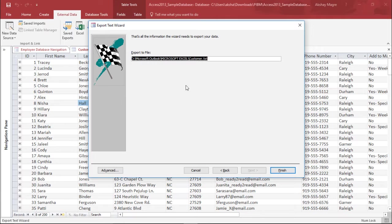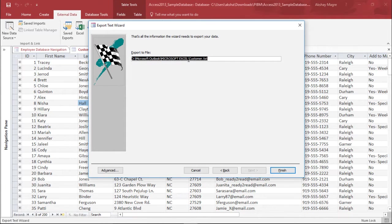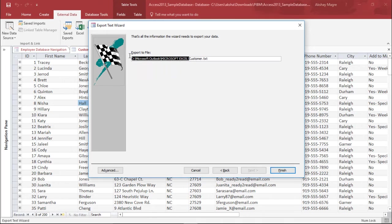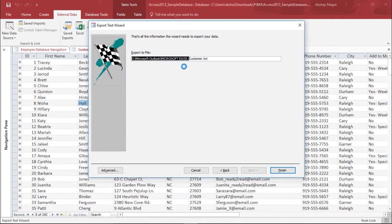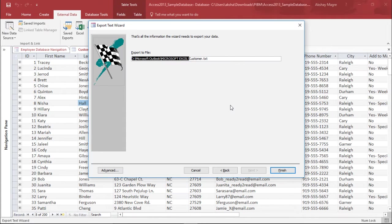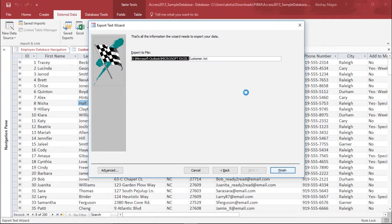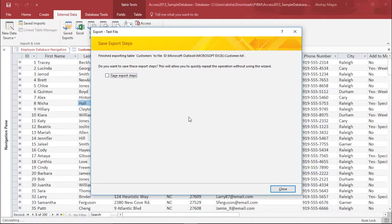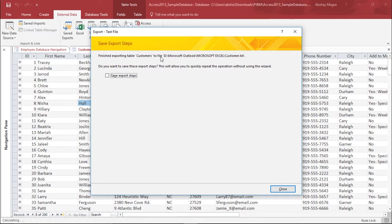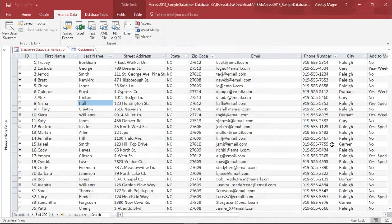The last thing it is asking is export to file. This is the destination of file. I will copy this destination for our reference. I will search this file and see whether this database has been exported or not. I will simply hit on finish. It has already finished exporting the table to this location. I simply hit close.